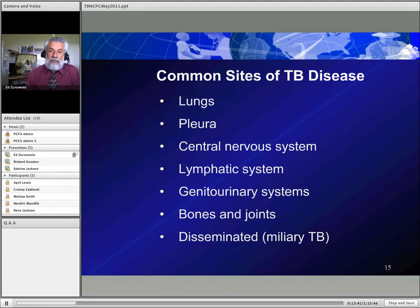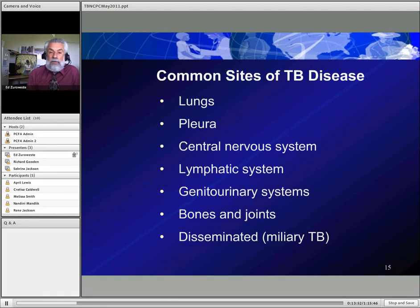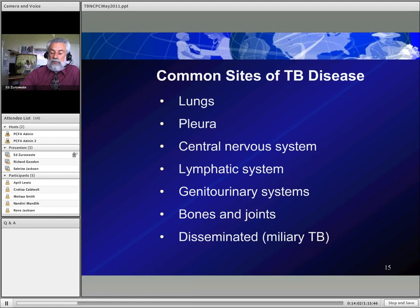While 85% of TB is in the lungs, it can appear anywhere in the body — the central nervous system, lymphatic system, kidneys, bladder, bones, and joints. I've even seen it presenting as a sinus coming out of a patient's elbow. In HIV patients with very low CD4 counts, it can be disseminated as miliary TB.